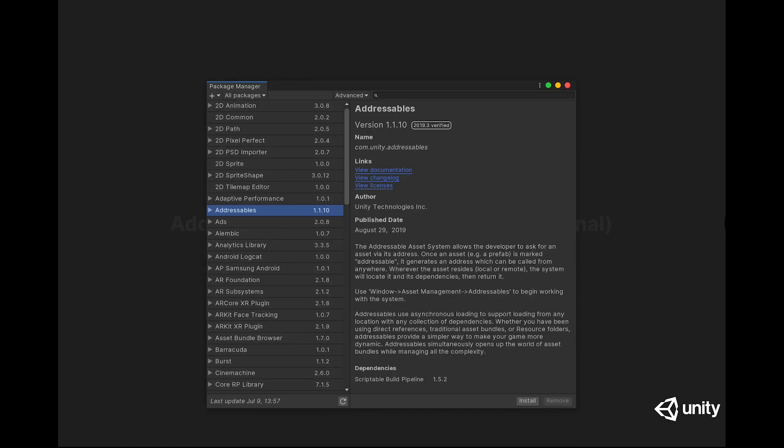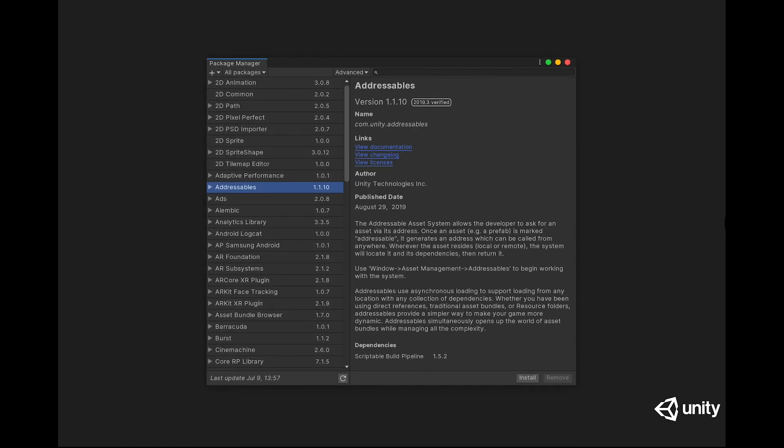For the purposes of this walkthrough, we're going to be showing integration with the Addressables Asset package in Unity. This package is available in the Package Manager in Unity. It's not required to use Cloud Content Delivery, but it does have some nice features if you're going to be managing remote and local content in your Unity game.